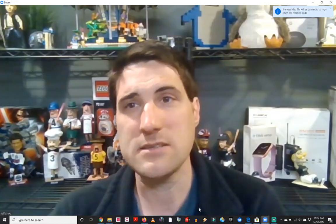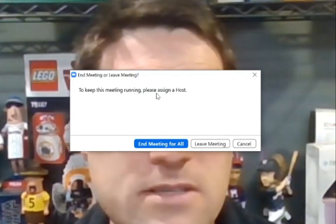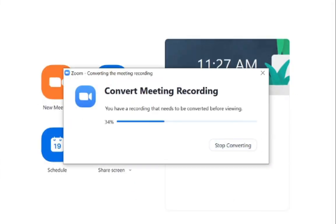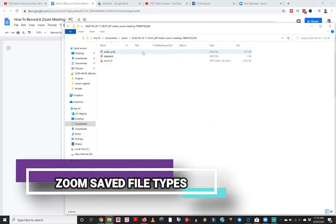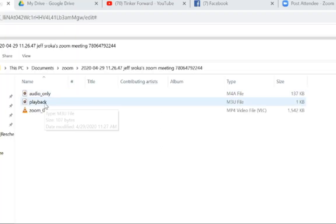Once you are done recording your meeting you can stop that recording. It says up top that the recorded file will be converted to an mp4 when the meeting ends. The file is not actually created until you are done with your meeting. I'm going to end my meeting here — it says to keep this meeting running please assign a host — and we're going to end the meeting for all. Once I do that I get a pop-up that says converting the meeting recording.